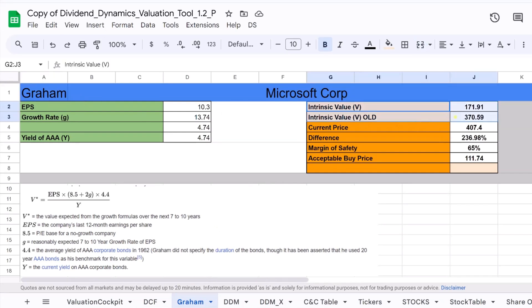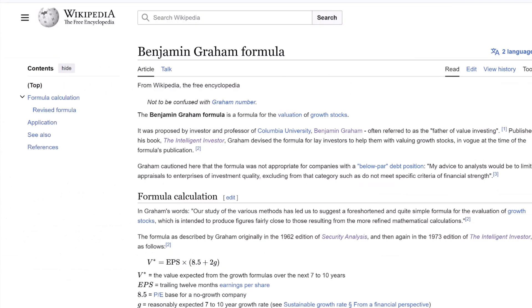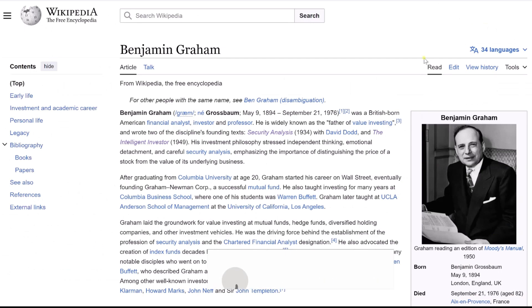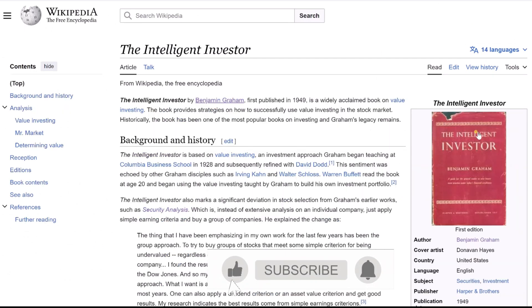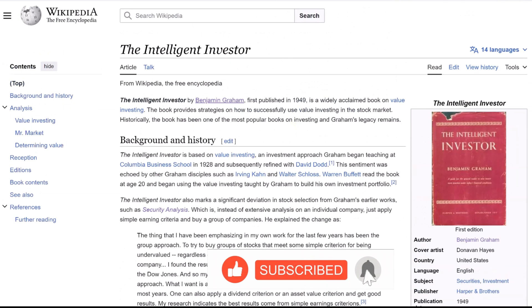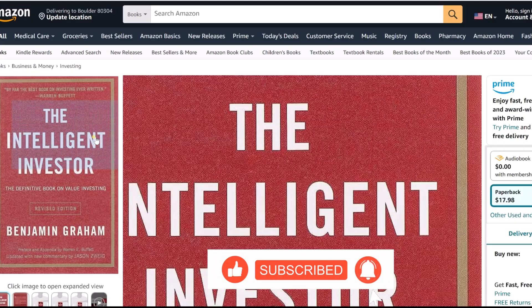This formula has been a fundamental tool for investors seeking to understand the true worth of growth stocks. Benjamin Graham, the father of value investing, introduced this formula in his seminal work, The Intelligent Investor.